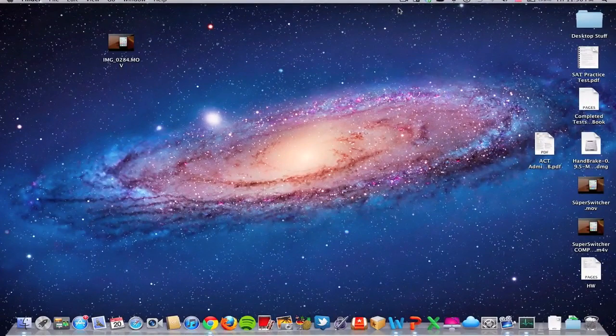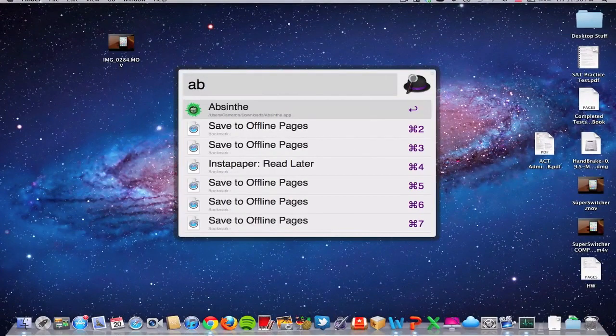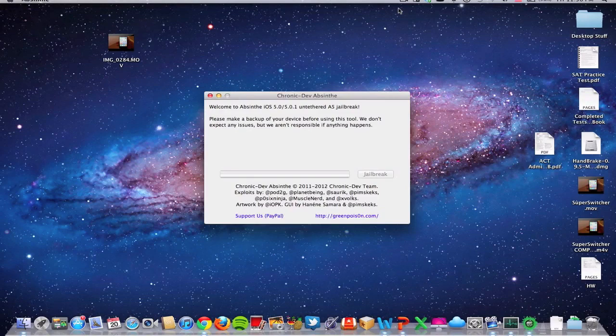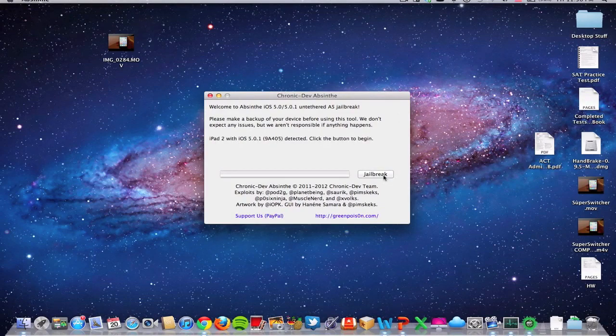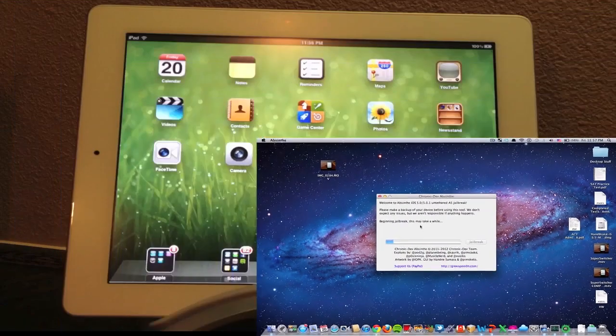So what do you need to do? First of all, you're going to need to download AppSyn. I already have it downloaded and I just quickly opened up the program right there. Just download the program and hit run. You just open the program and then hit jailbreak.